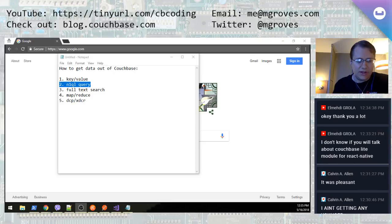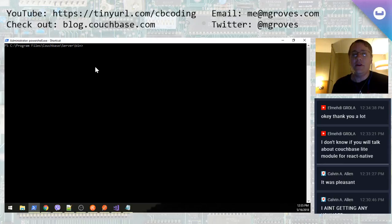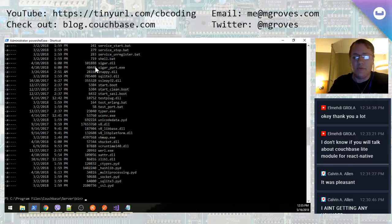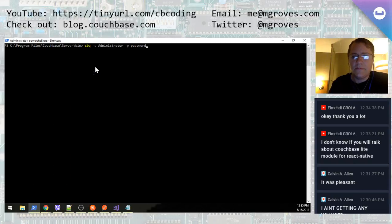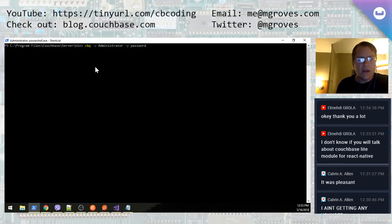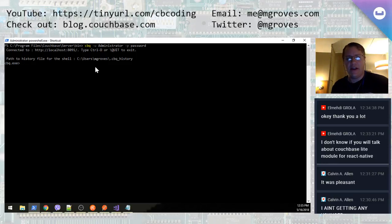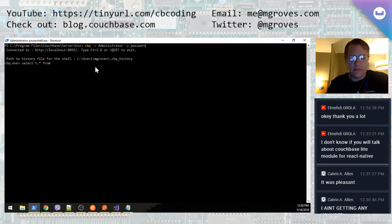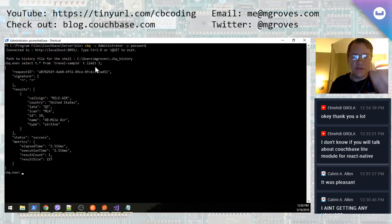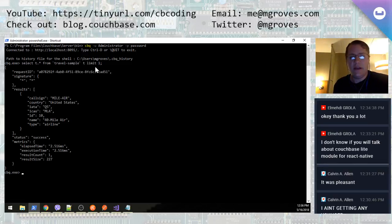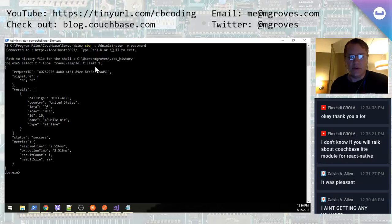The next thing I want to show you is a console app. I'm running on Windows here, in the folder Program Files > Couchbase > Server > bin, and there are lots of command line utilities. The one I want to show you is called CBQ. You can give it command line arguments like credentials, feed a query on the command line, or just execute it and get a REPL to enter queries into. I can run a query like 'SELECT t.* FROM travel-sample t LIMIT 1' and it runs against my Couchbase cluster. By default it connects to localhost, but you can also specify the cluster IP or URL at the command line.